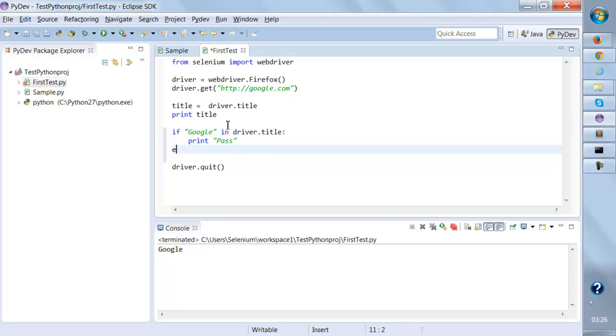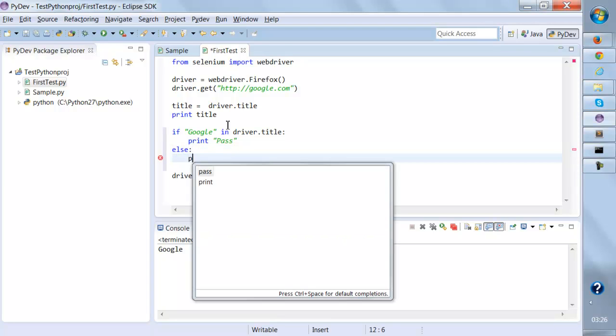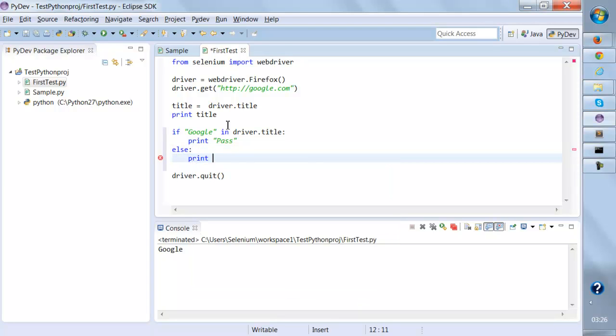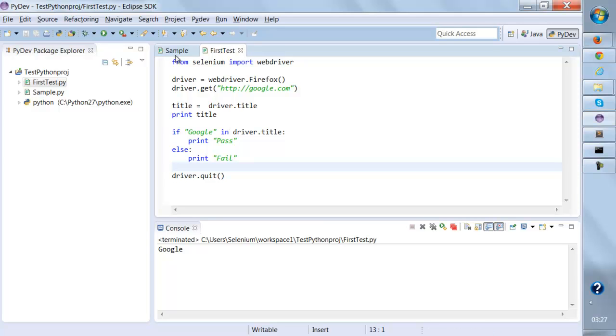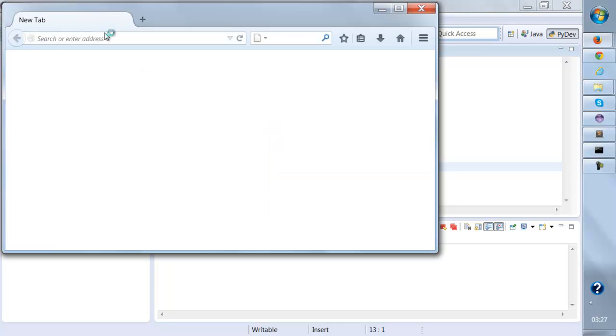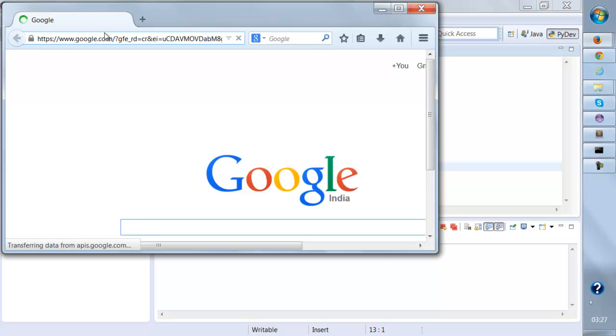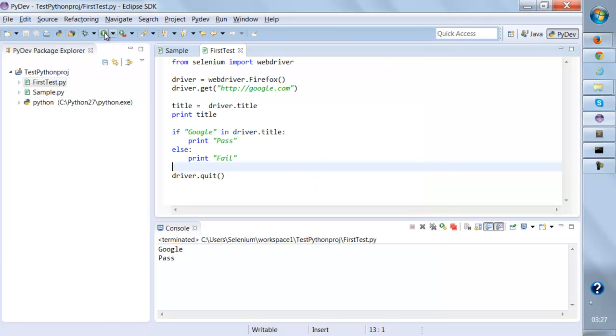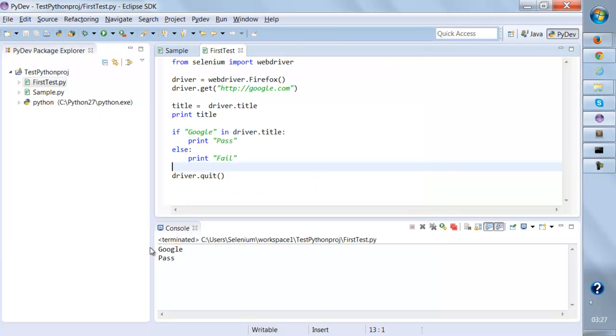Or else, it should print fail. So if I save this and run this again, if the title matches the expected title then it should pass, otherwise it should fail. It stored in driver.title, so it returned pass over here.